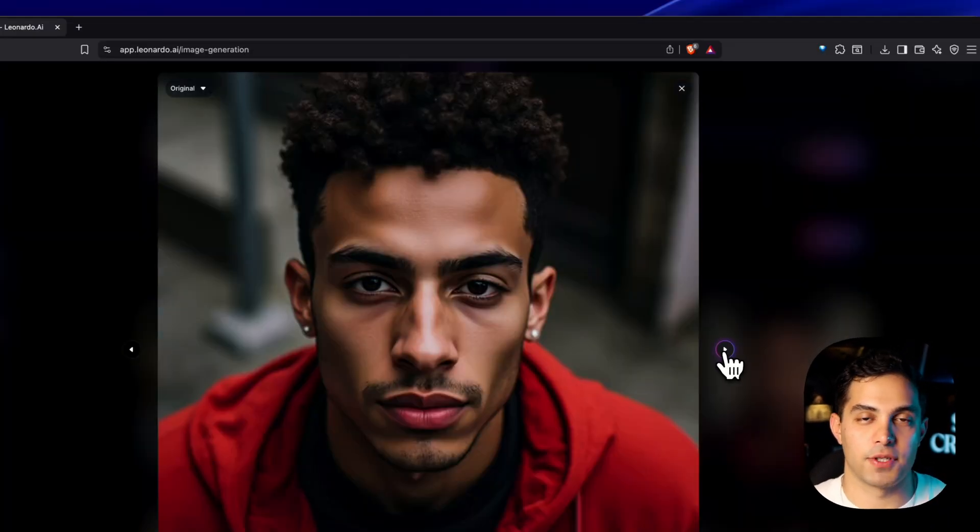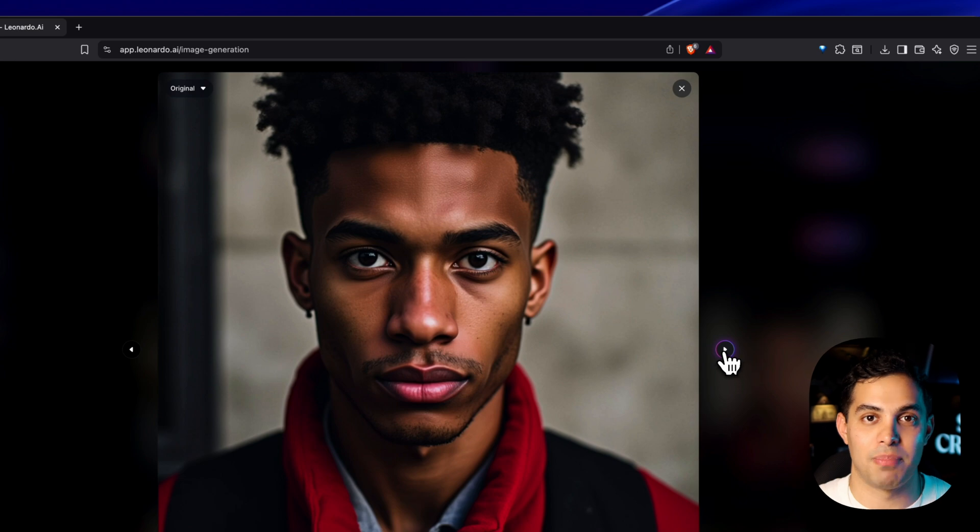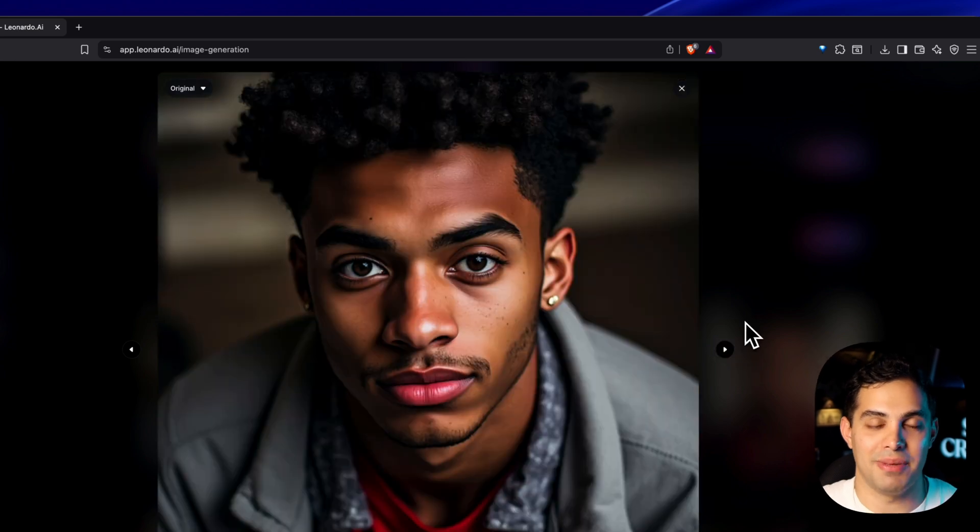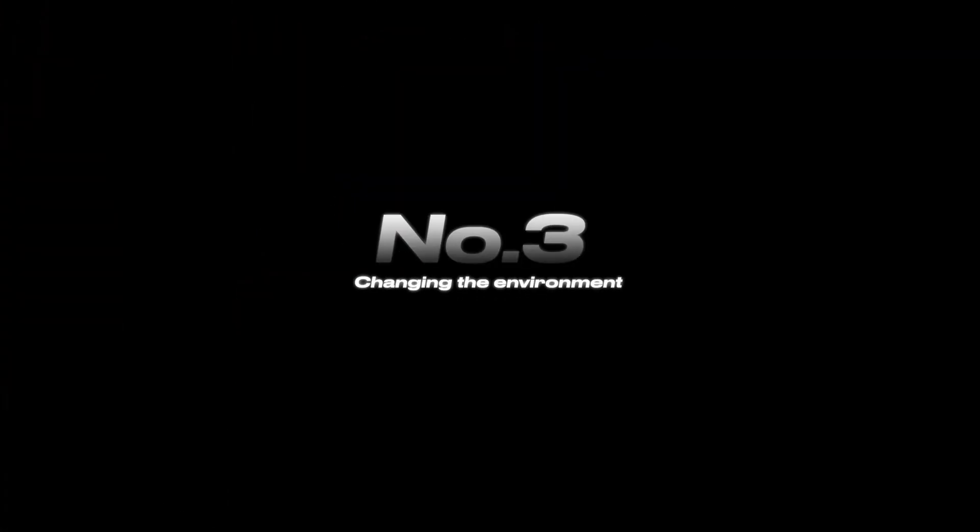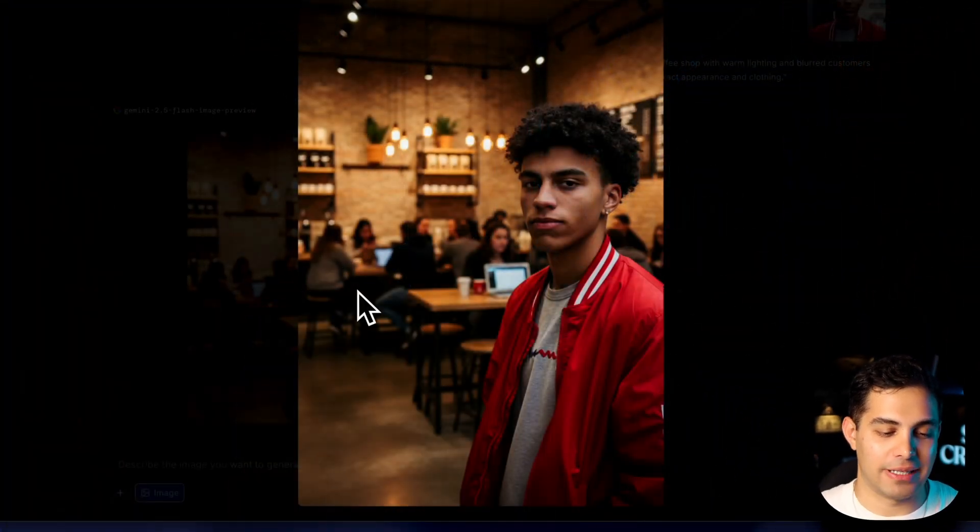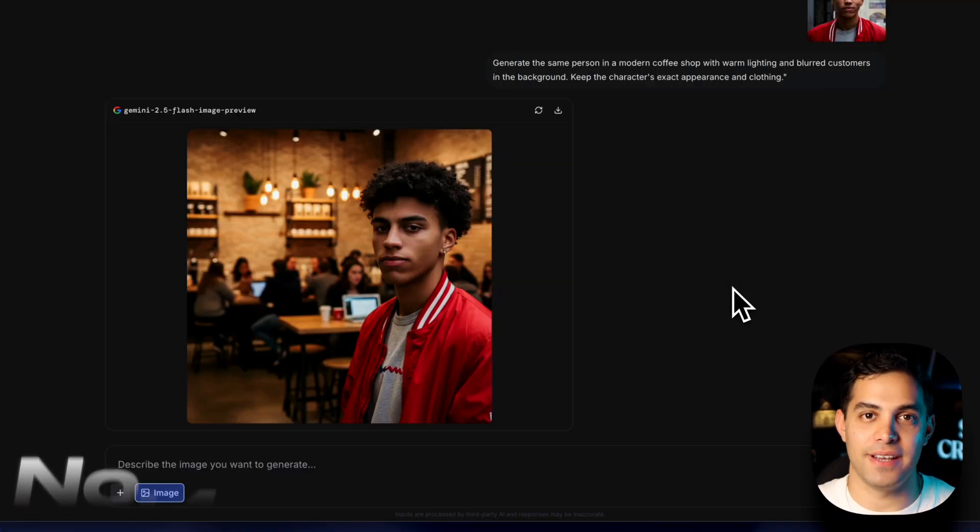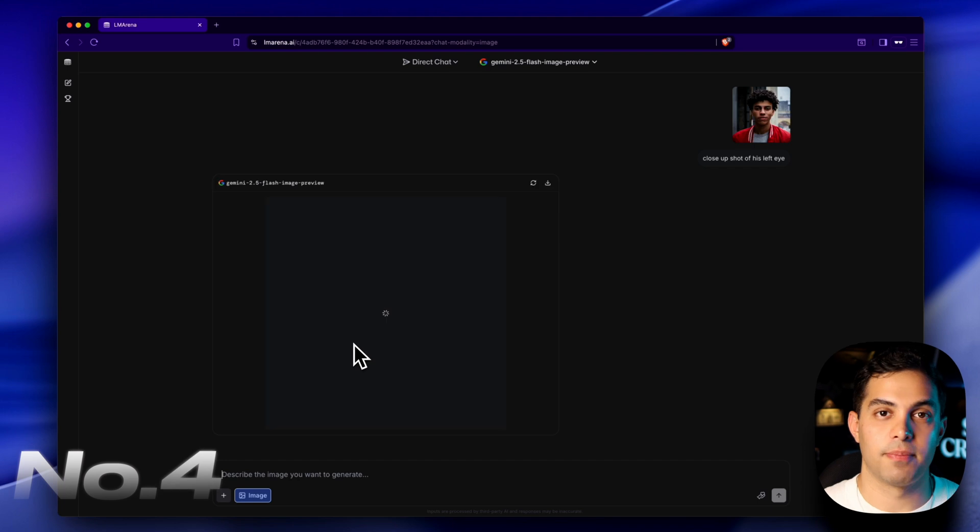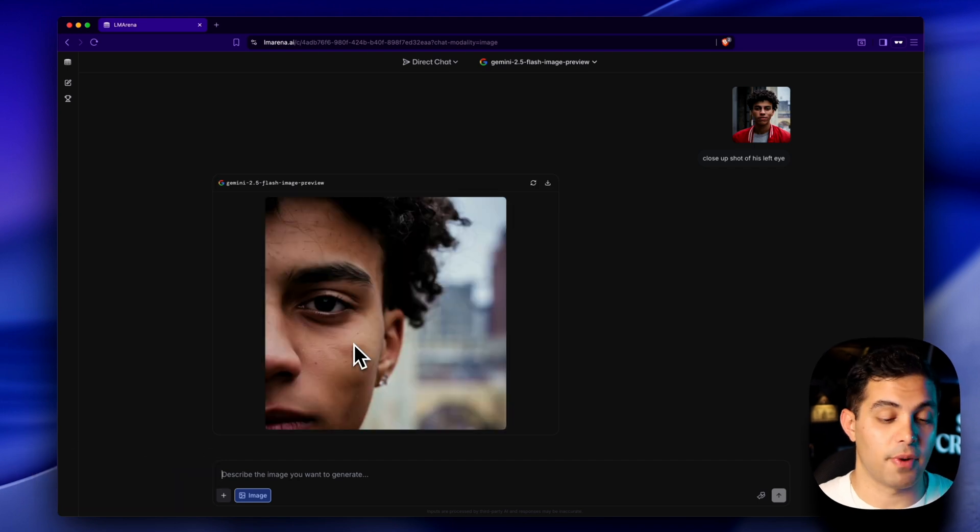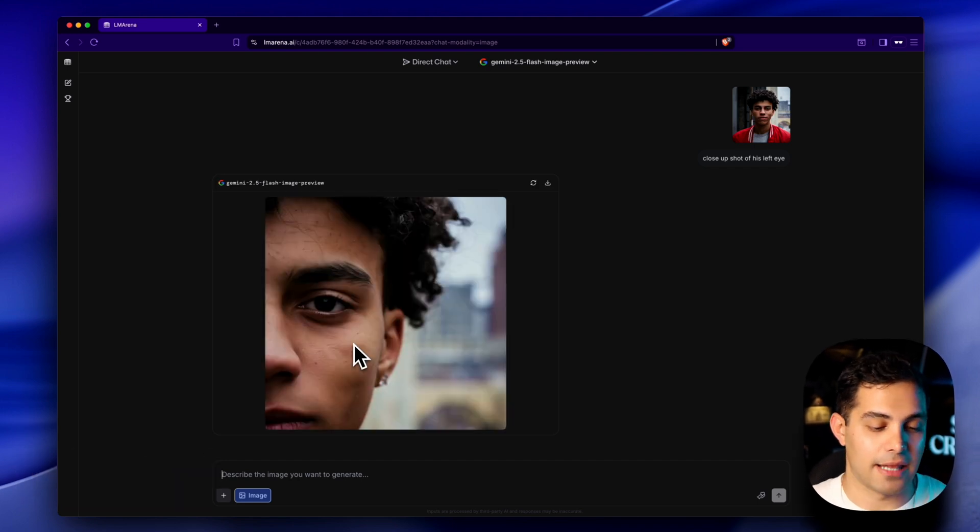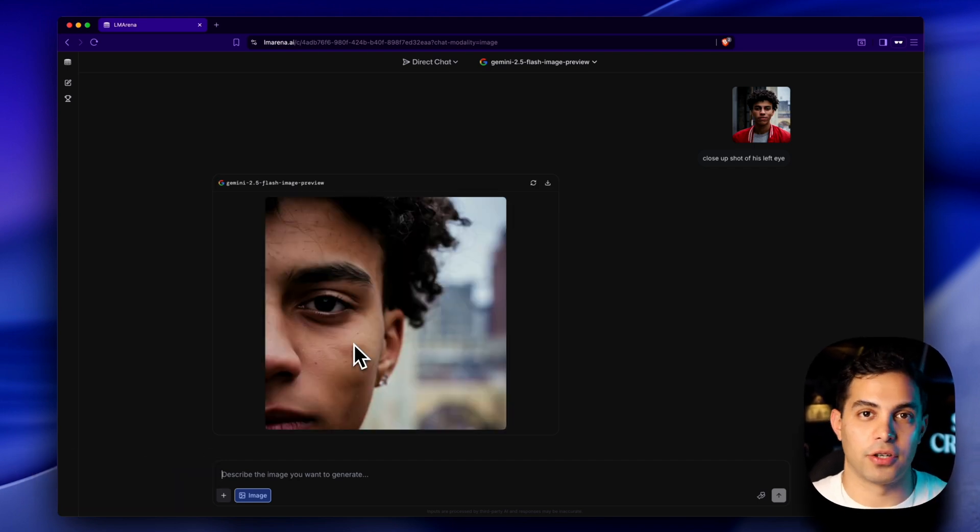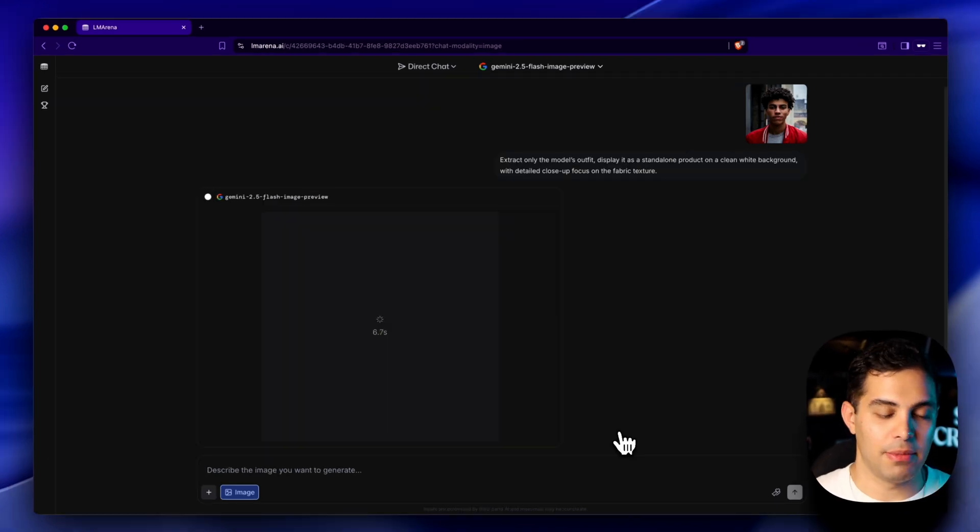Here's what Flux gave me for the same prompt. That's not even close to the same person. Now watch what happens when I change the entire environment. It generated the identical face. Not his cousin, not his twin, exactly his face. Let's try something like close-up of his left eye. Again, perfect character consistency.